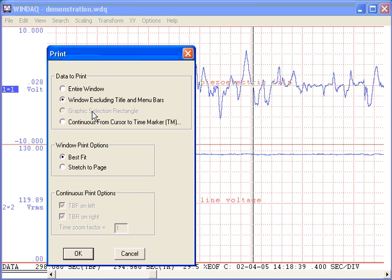Finally, and this is an exclusive feature of WinDAC software, you can generate a continuous waveform graphic output over any range. The result is a multi-page output at the full resolution of your printer.